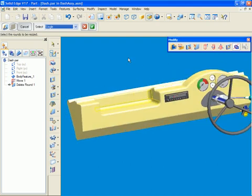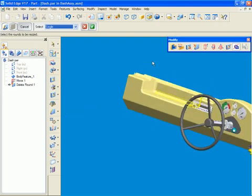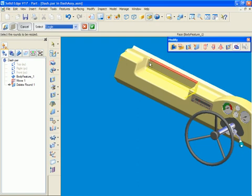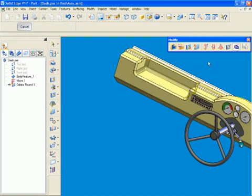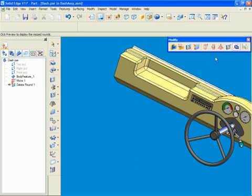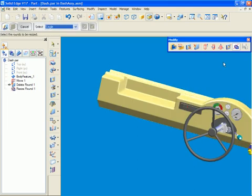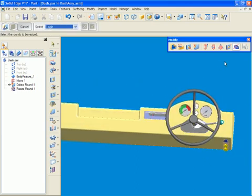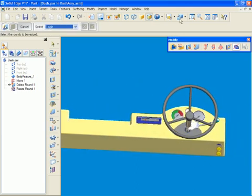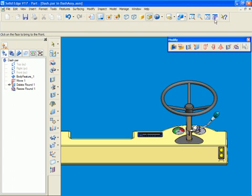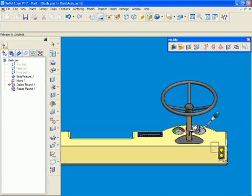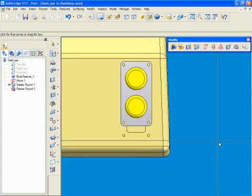For example, this dashboard assembly has been imported from another system. Edits are quickly made without having to consult the original vendor. This helps correct design problems in context, so assemblies are accurate even when combining parts from diverse systems.